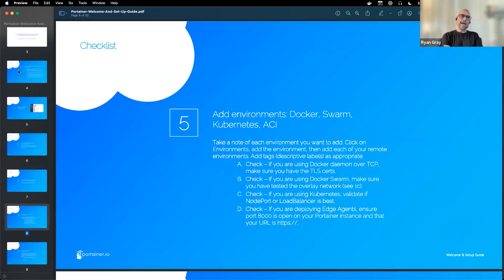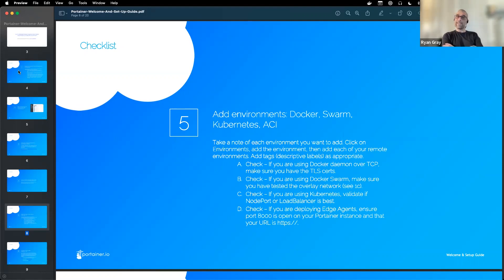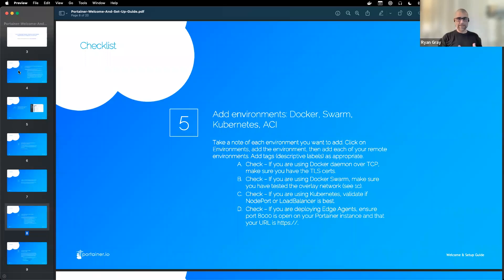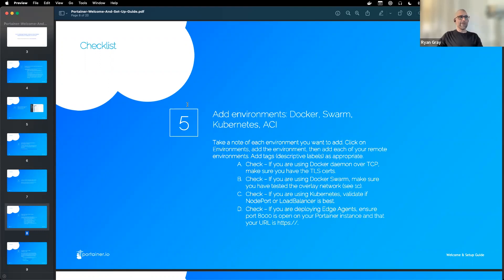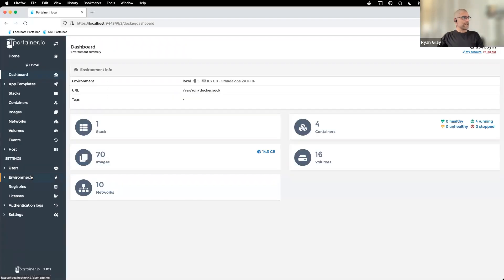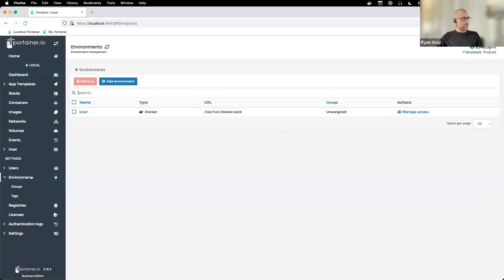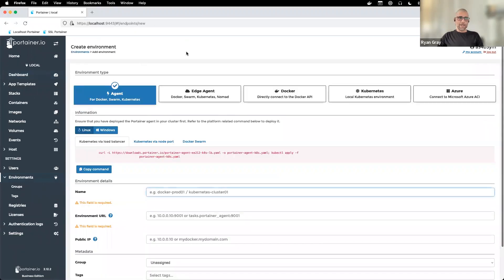The next step is to add environments. Portainer isn't only capable of managing the host it's on, but you can add all your other environments. You can add thousands of environments, either Docker, Kubernetes, or edge environments. I'll show you where to do that here. If you click on environments over on the left, you can click on add environment and you can see the different options.